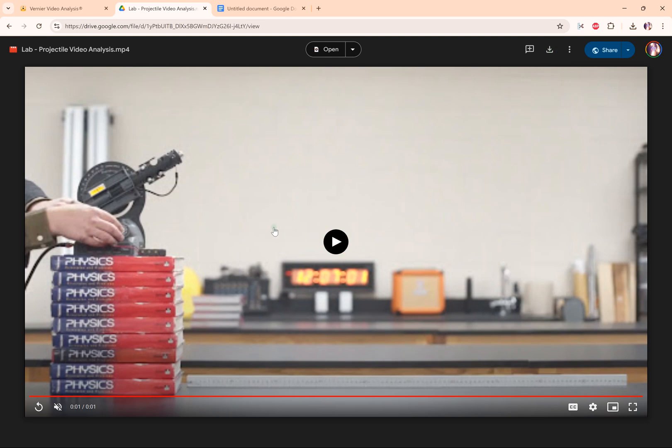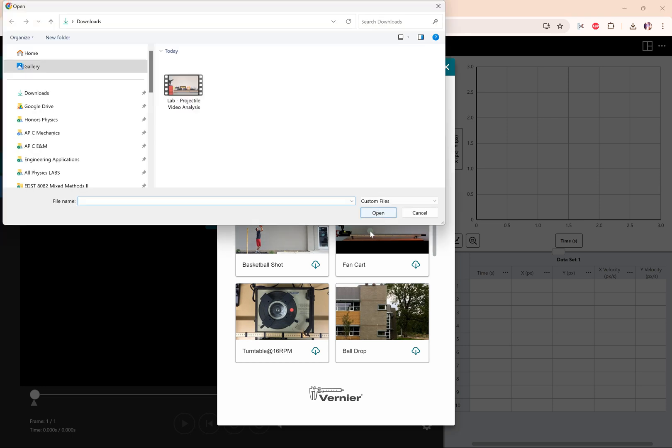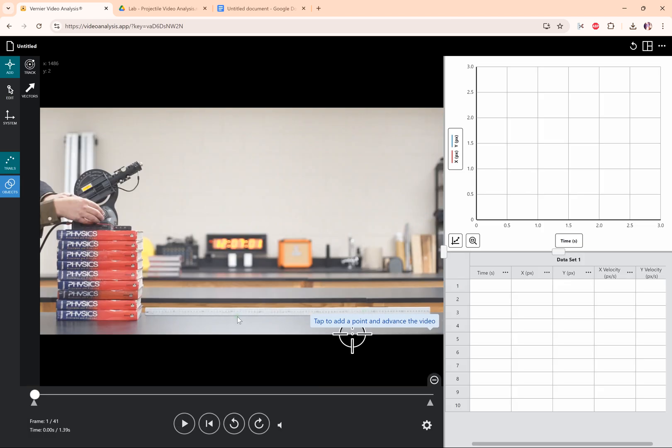Once you have that video downloaded, then you're going to go to import video and find that video. It probably downloaded just to your downloads folder, and so you'll click that video and open it and we'll have all of these options.